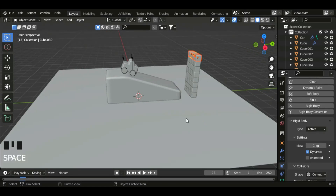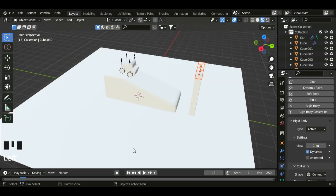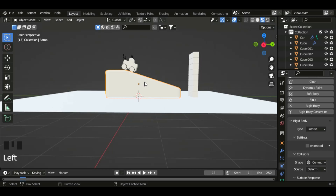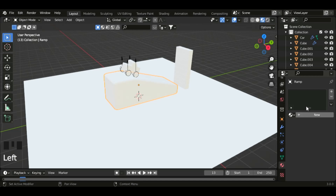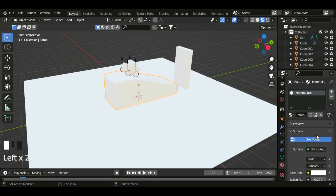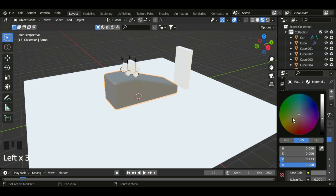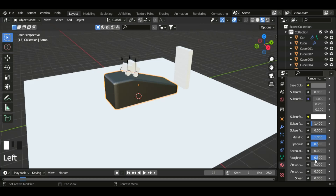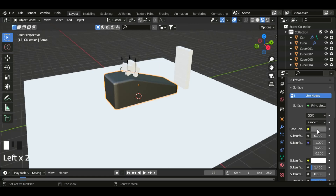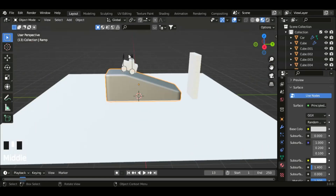So now let's add colors to it. Go to the viewport shading and click on this ramp. Go to material properties and click new. Now let's set the base color to ash and then set metallic to 100%, and the roughness a bit lower. Now click on the car.